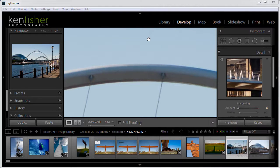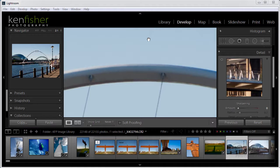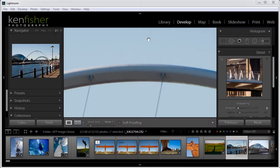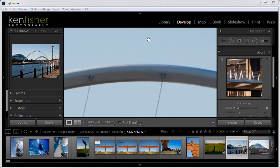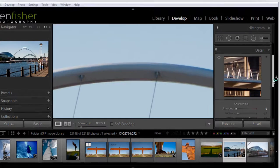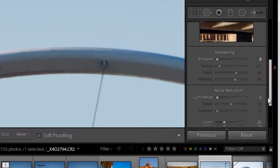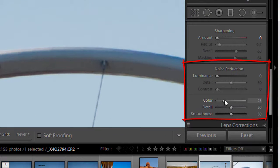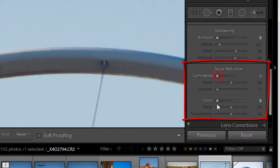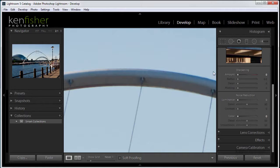Now before I sharpen a photo I would normally do some noise reduction. I talk more about that in the noise reduction video, but in this case I'm not going to do any noise reduction to better illustrate for you the effects the sharpening is actually going to have. So for now I'm just going to come over to the noise reduction sliders here and make sure that they're both at zero, both the luminance and the color.